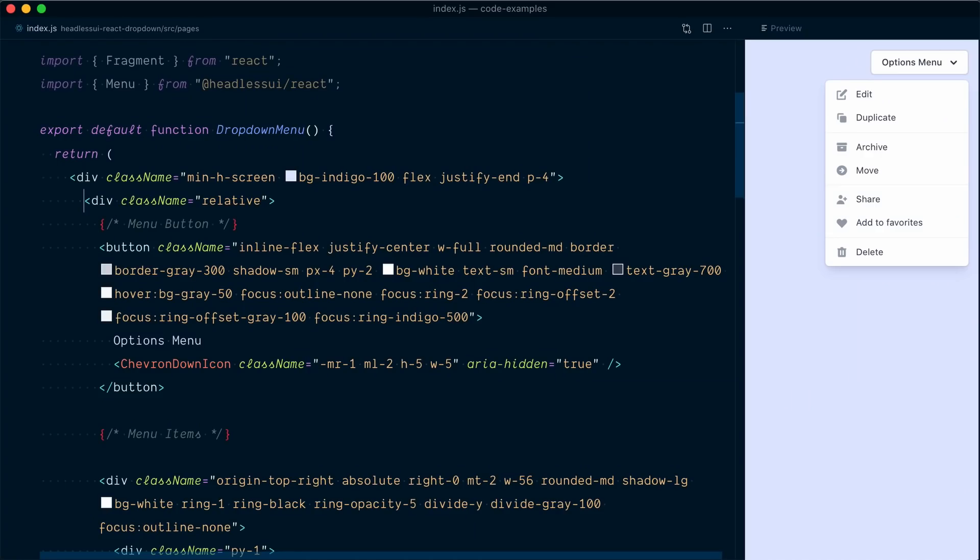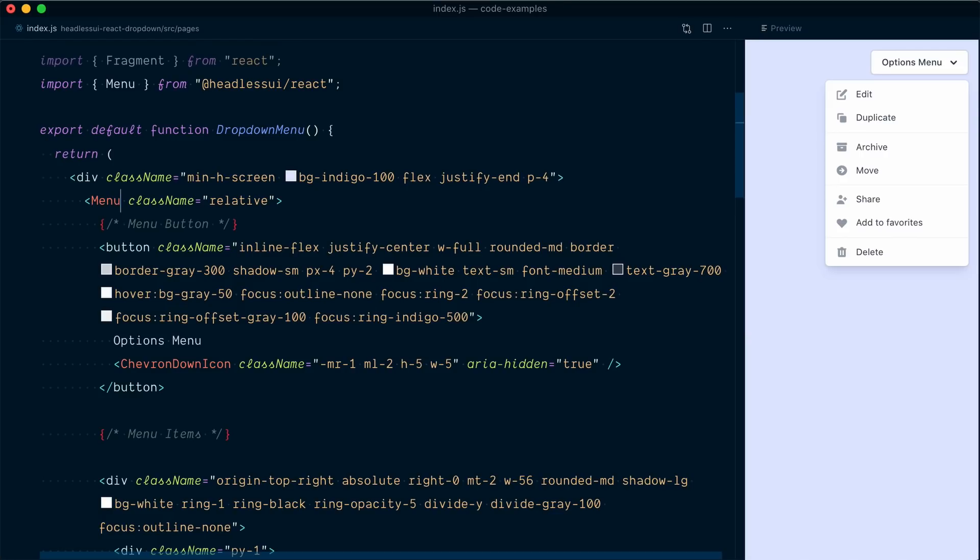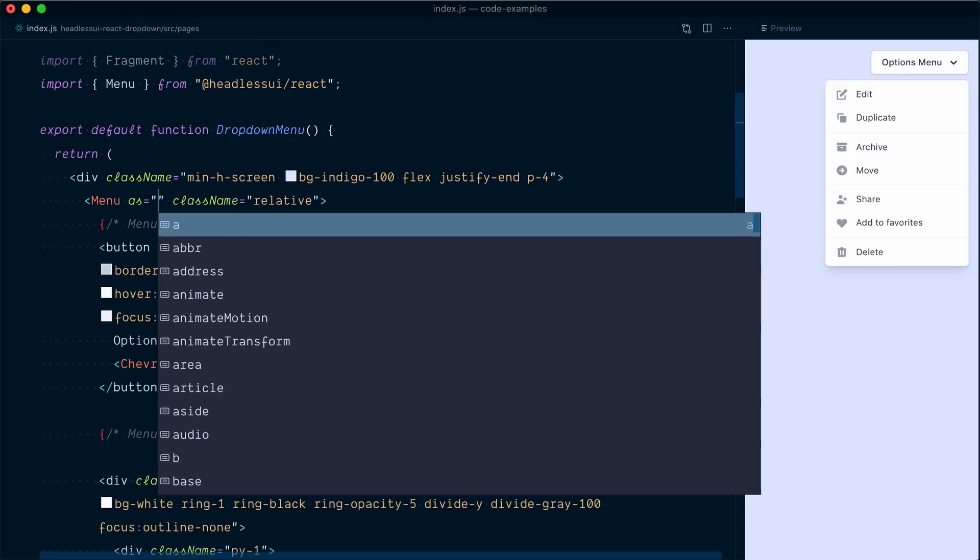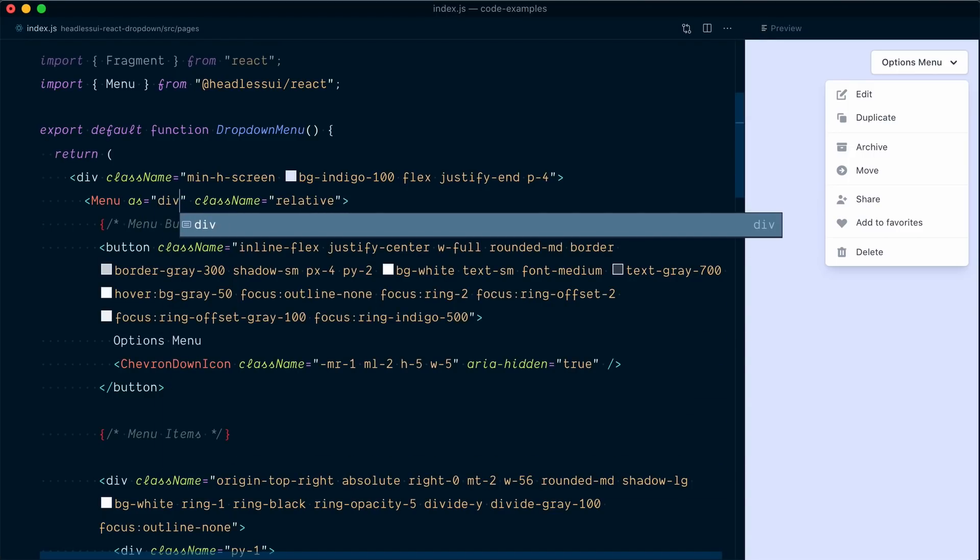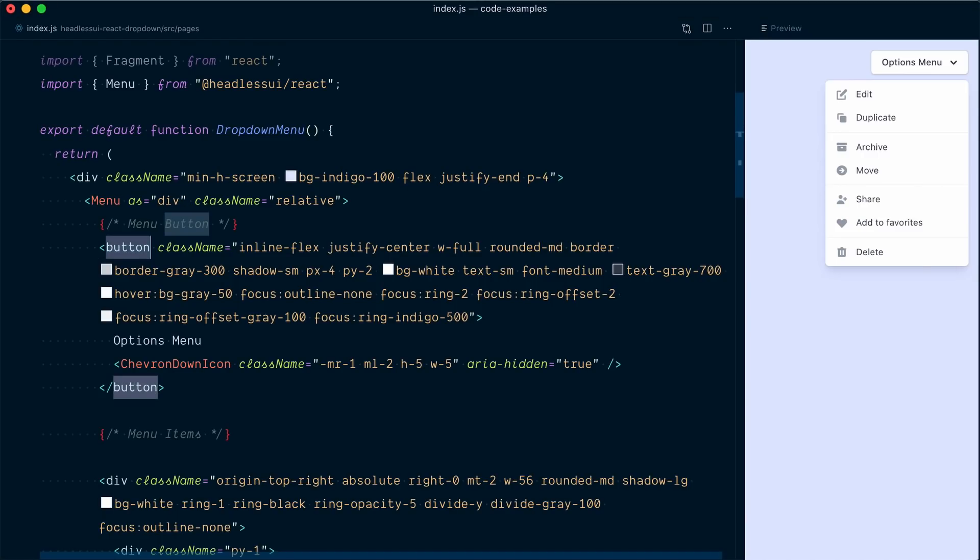So the first element we're going to replace here is this div and we're going to make it a menu. Now, by default, the menu component renders as a react fragment, which means the element actually disappears. In our case, we want to preserve it because we want this class of relative to be applied. So I'll pass an as prop and I'll set it to div. So this as prop lets you decide what element the component should be rendered into.